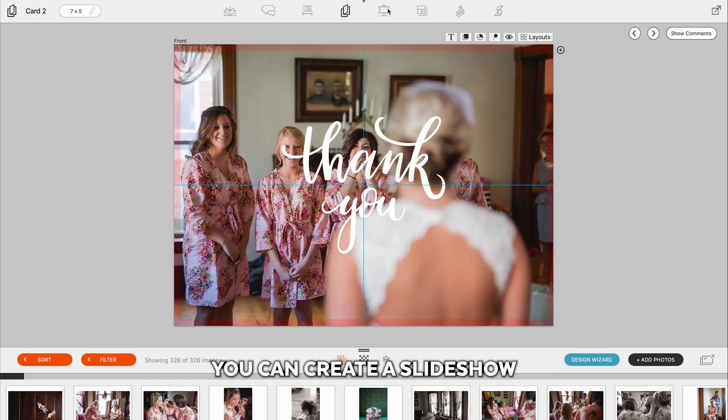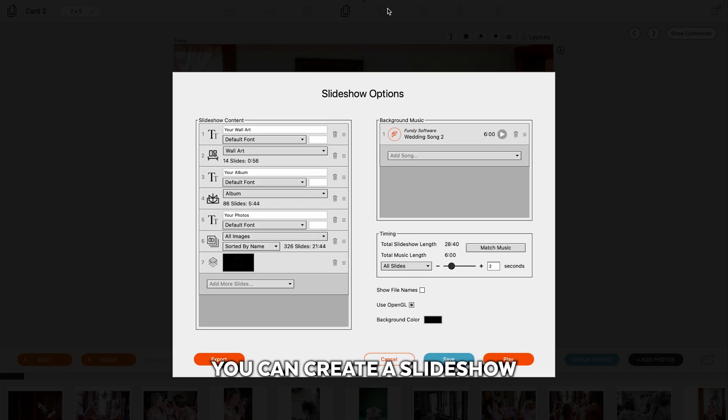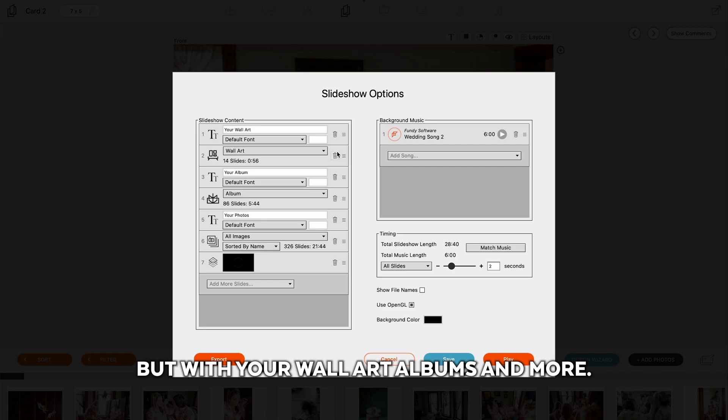After that, you can create a slideshow with not only images, but with your wall art, albums, and more.